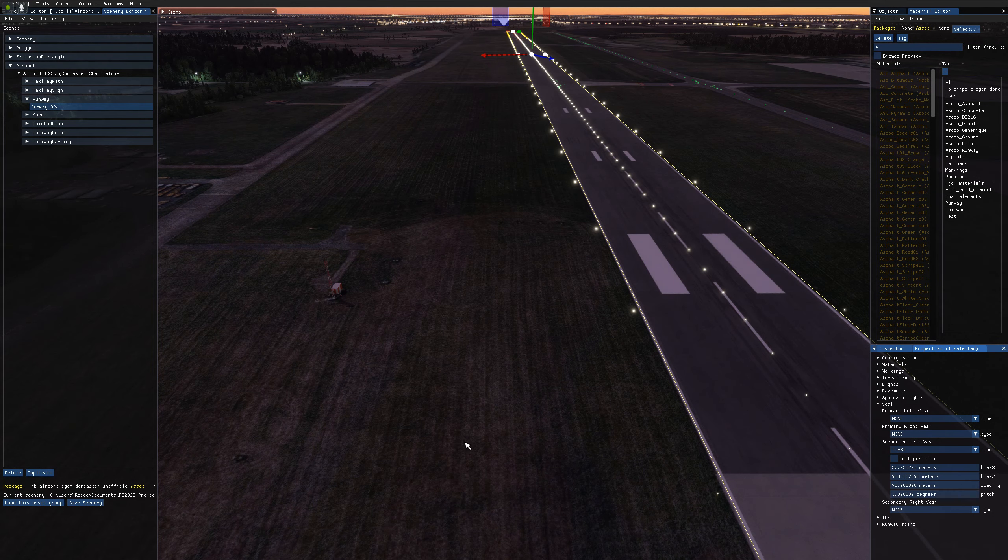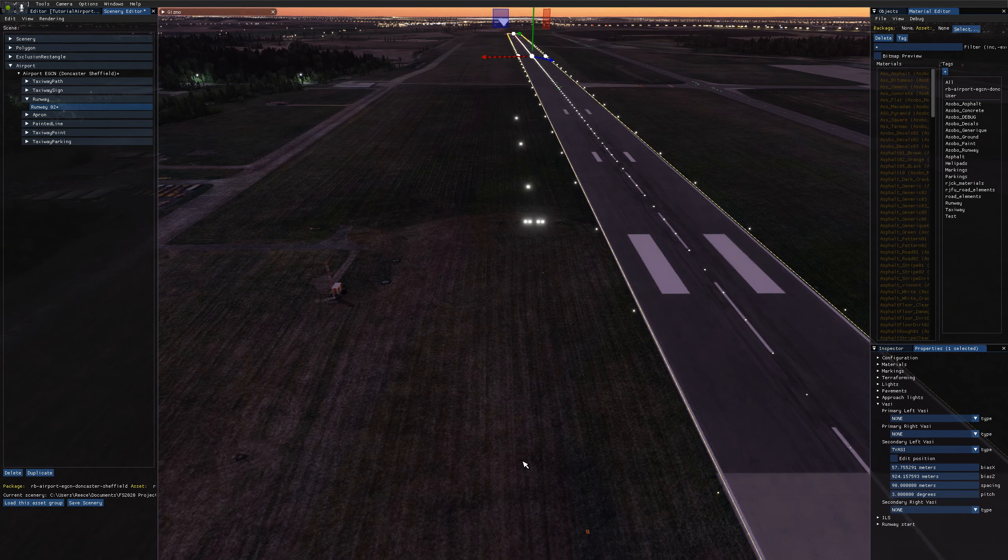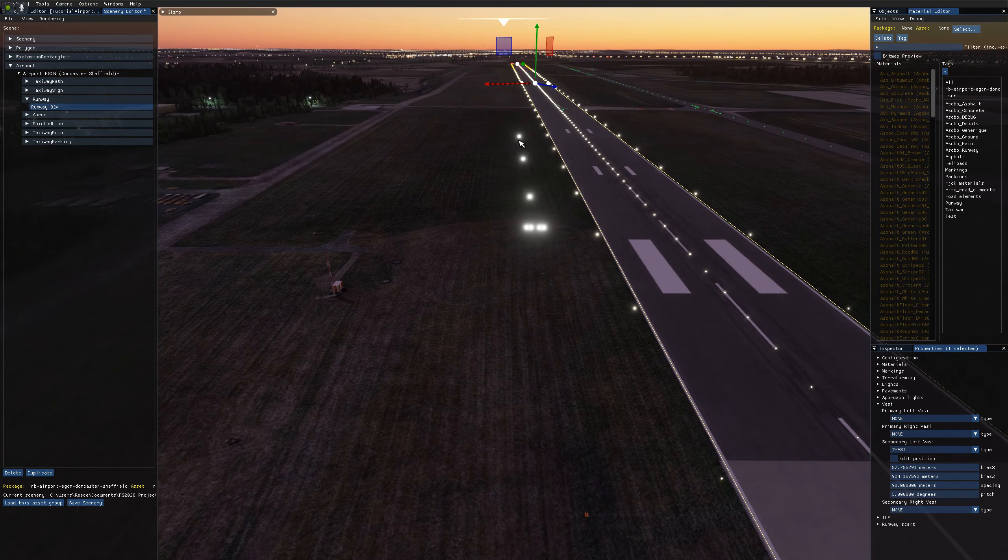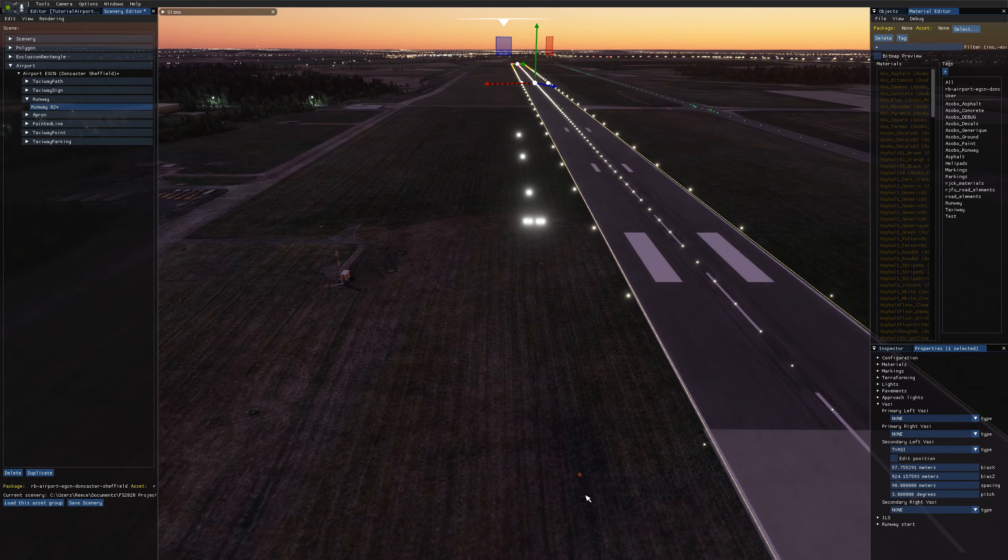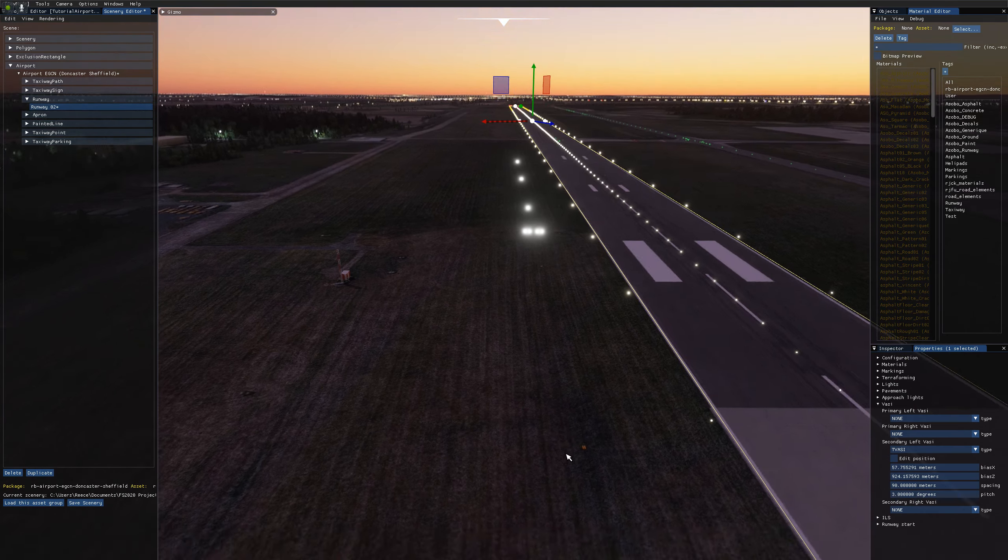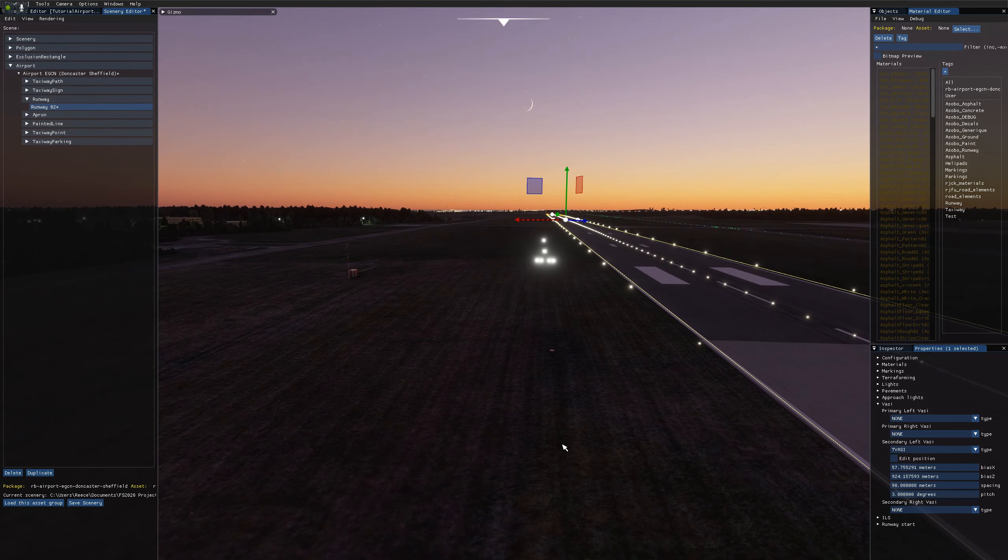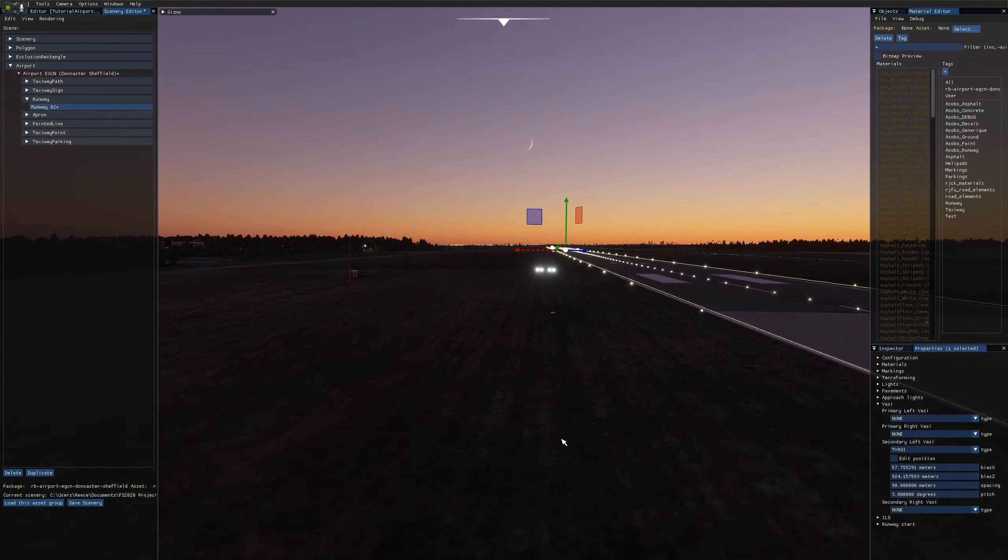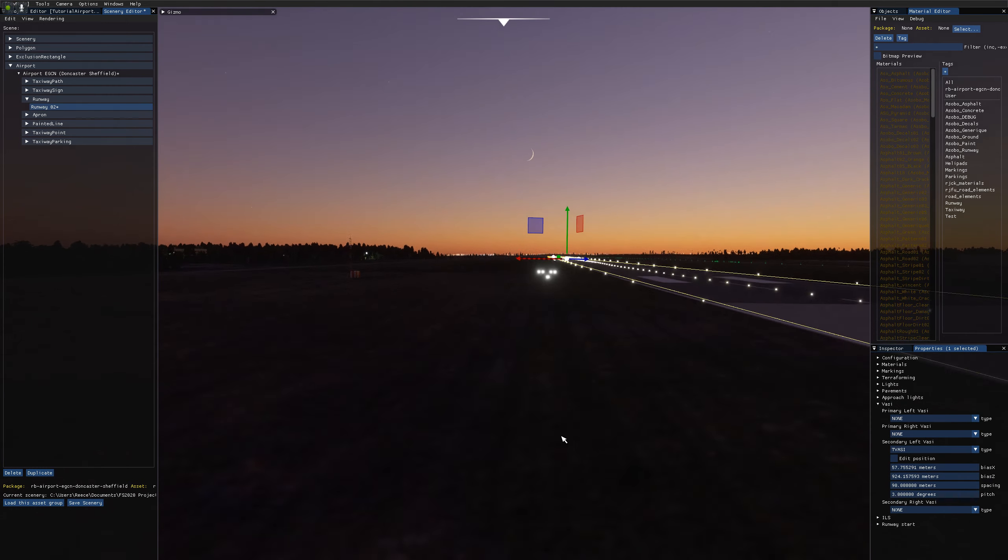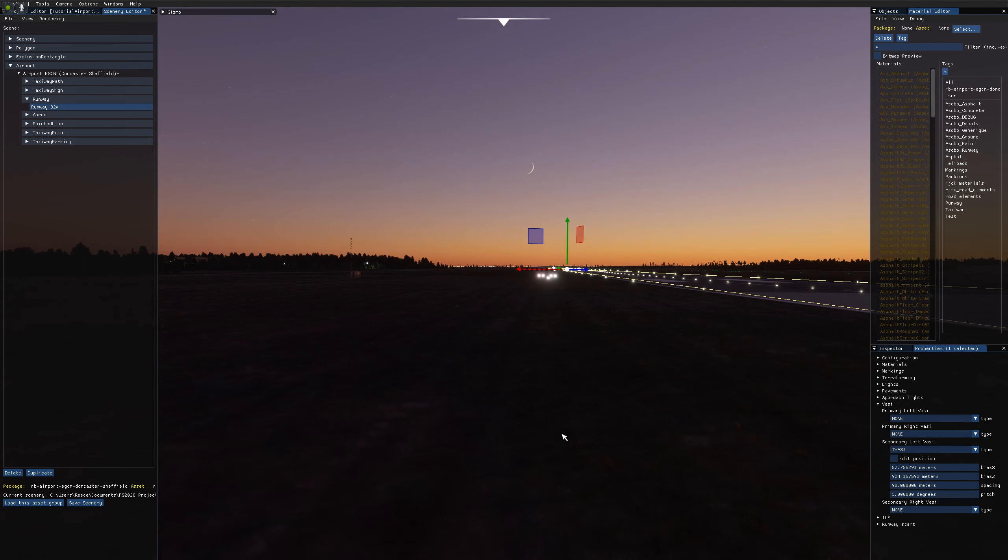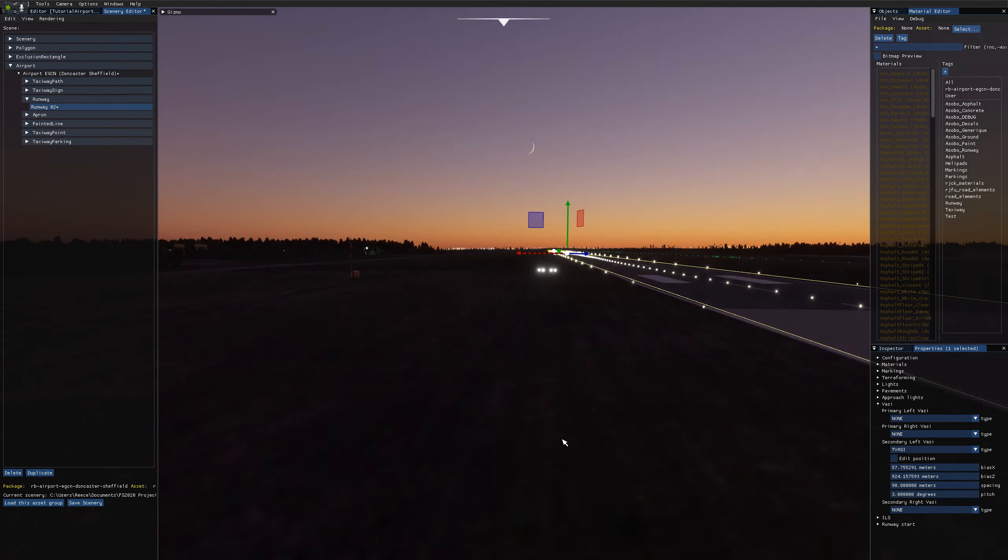You've got T VASI, which is a massive long system. You can see the end light here, so it's all white, and it just changes which approach, and they go red when you go really low.